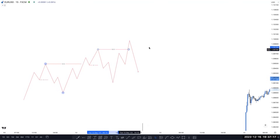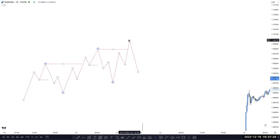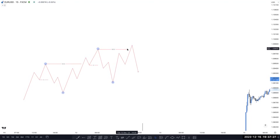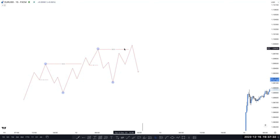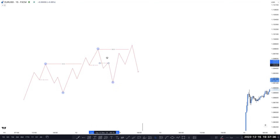At the top of the structure, what happened here: market broke the previous high and continued going to a higher high. But at this point, market did not close above it — market broke the high but did not close above it. So in this scenario, this is not a valid break of structure. This scenario converts into just a liquidity grab.